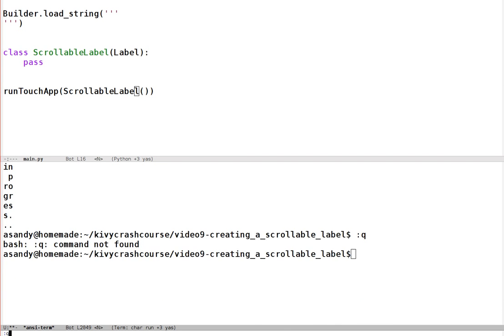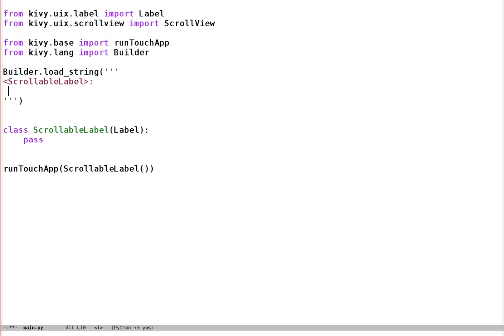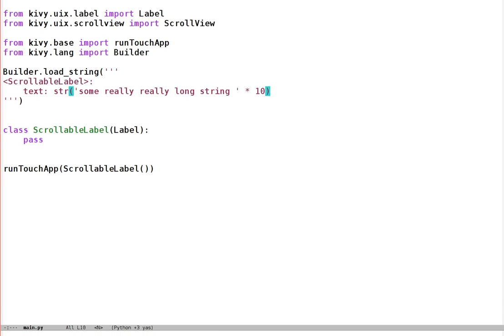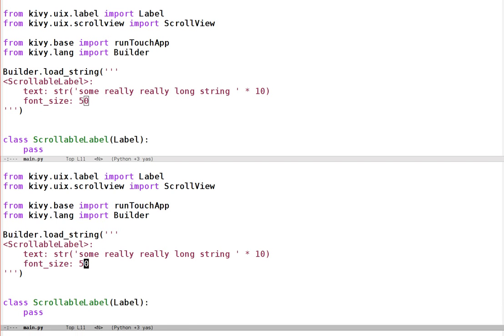Let's add some text to our label just to see what's going on. We can make a rule for our widget ScrollableLabel: its text property can be some really long string times 10, so that's just a long string repeated a few times. Let's set its font_size to 50, a little larger than default. Now let's try the program — as you can see, this long string is now displayed but it's not bounded by the label. If I make the window smaller, the text just exceeds the bounds so you can't see all of it.